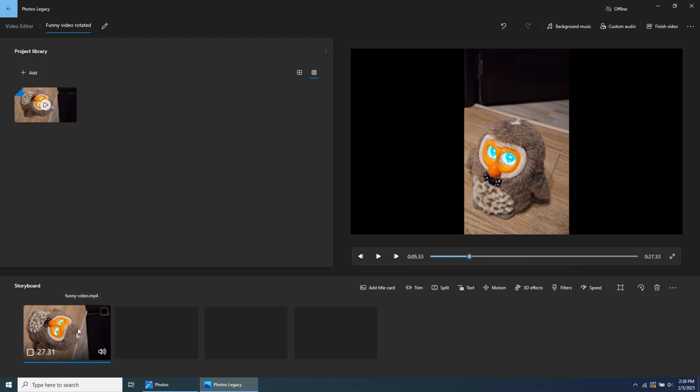Alternatively, you can right-click on the video in the Storyboard, then click on Rotate.